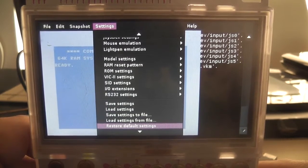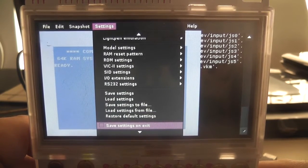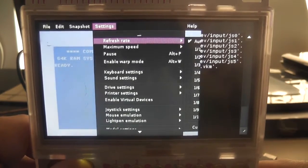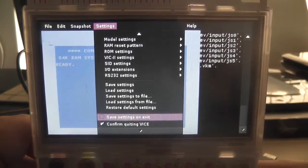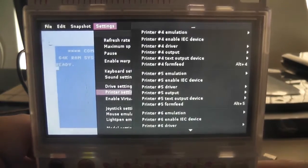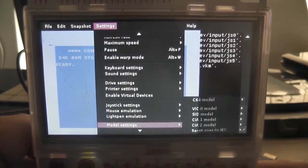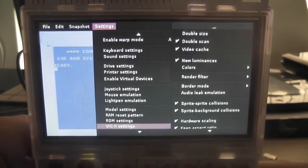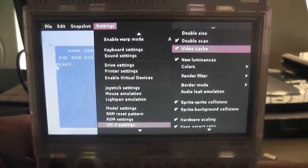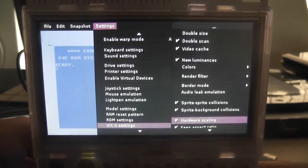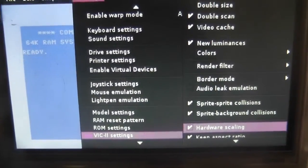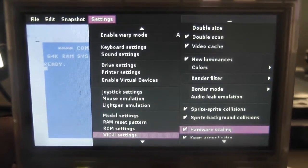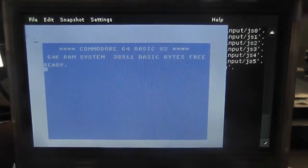And excuse the background noise guys, I do live next to an airport. Alright, so I'm going to go down to VIC2 settings, and I skipped right past it because I'm trying to do this quickly. And we're going to want to take off the hardware scaling down here. So the hardware scaling there, and we're actually going to want to switch that off by pressing enter. And that should switch it off.